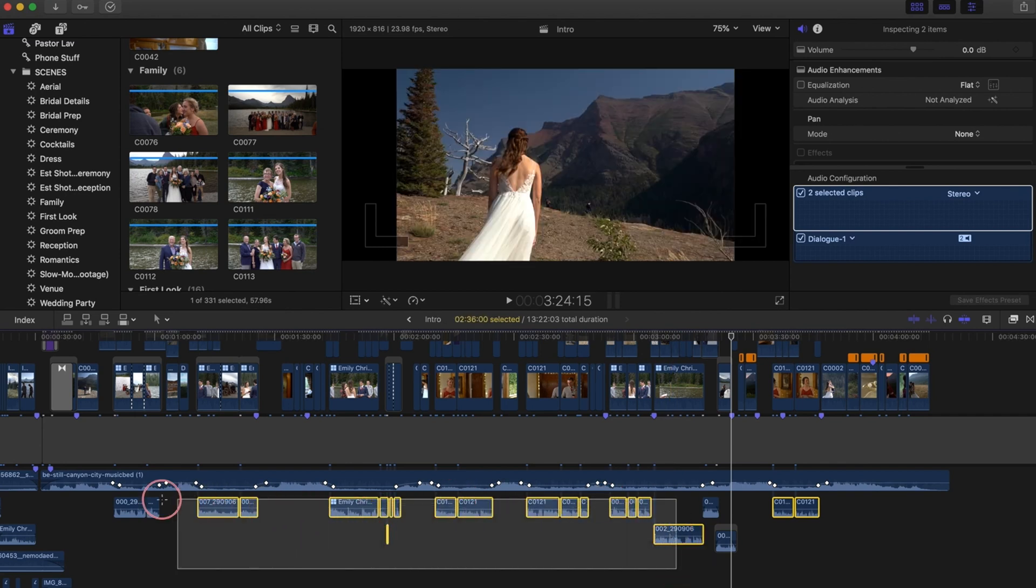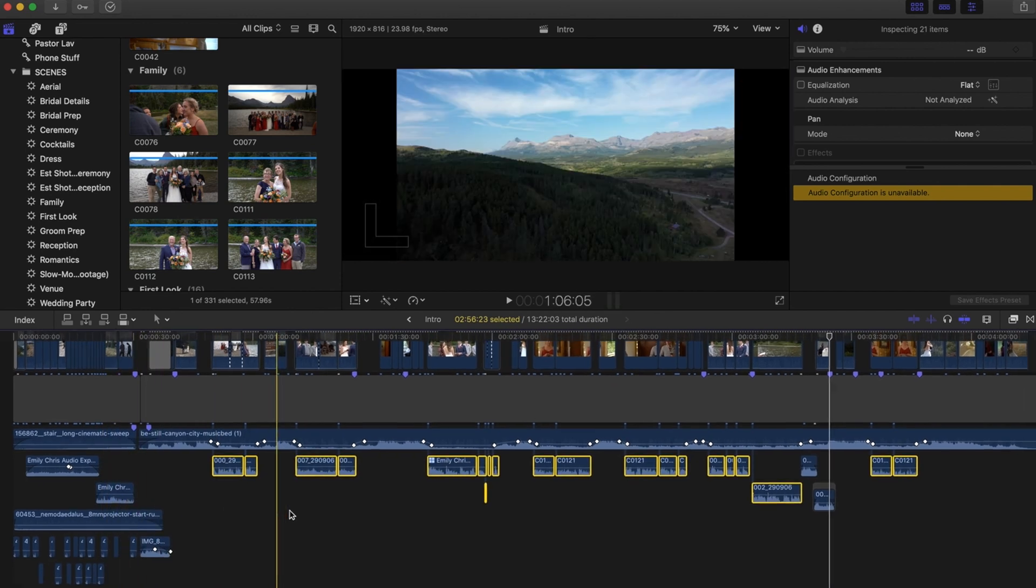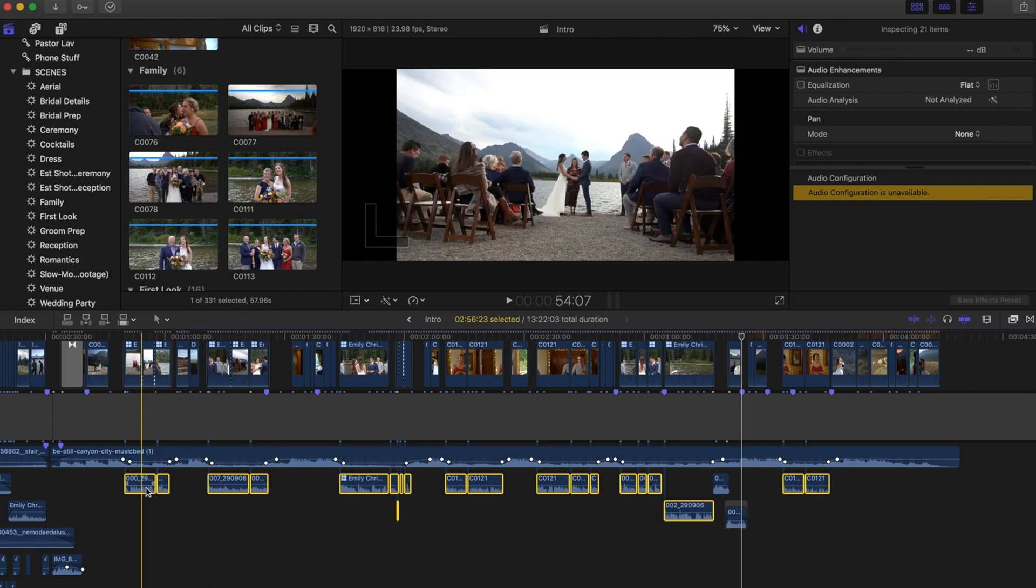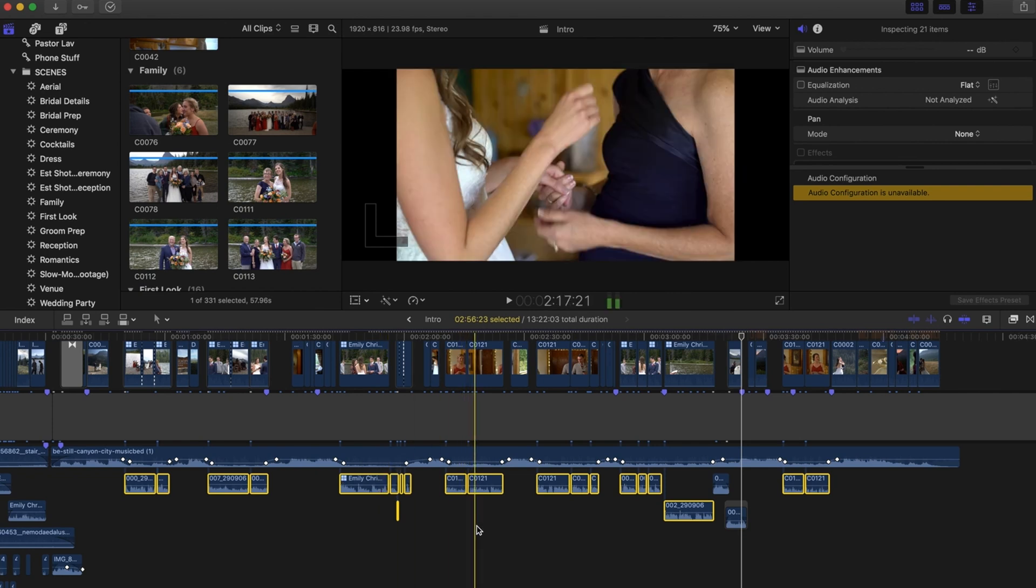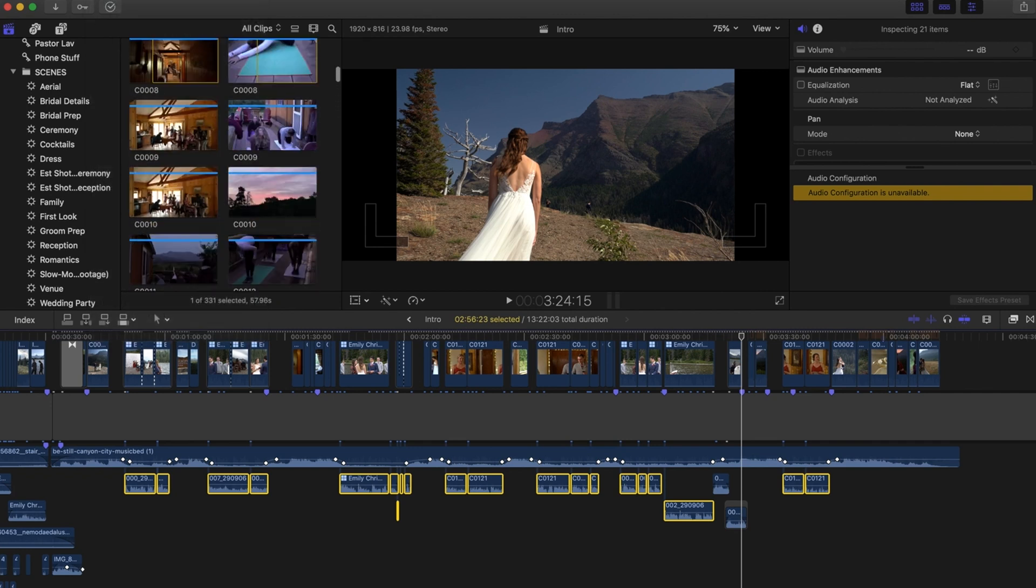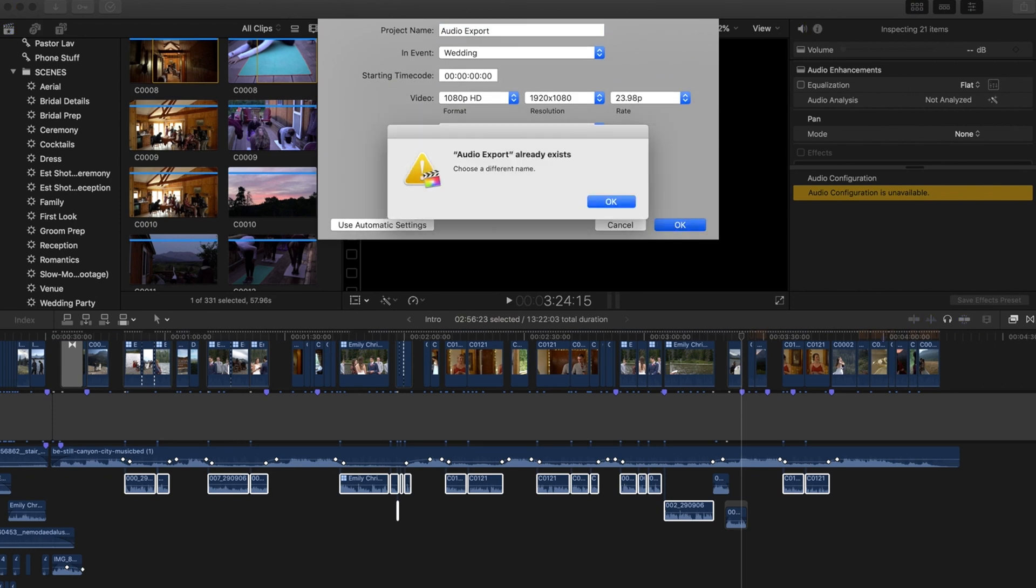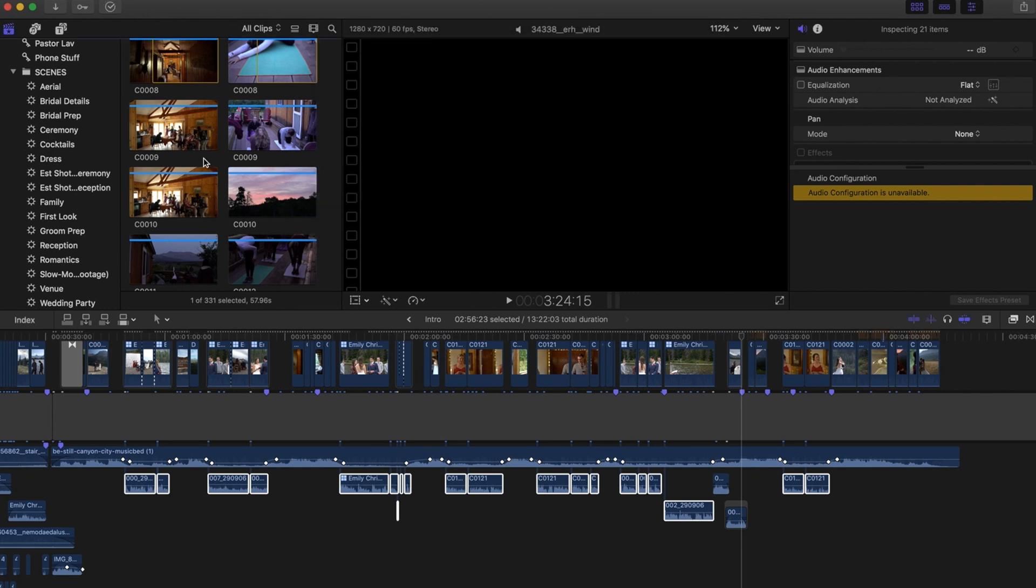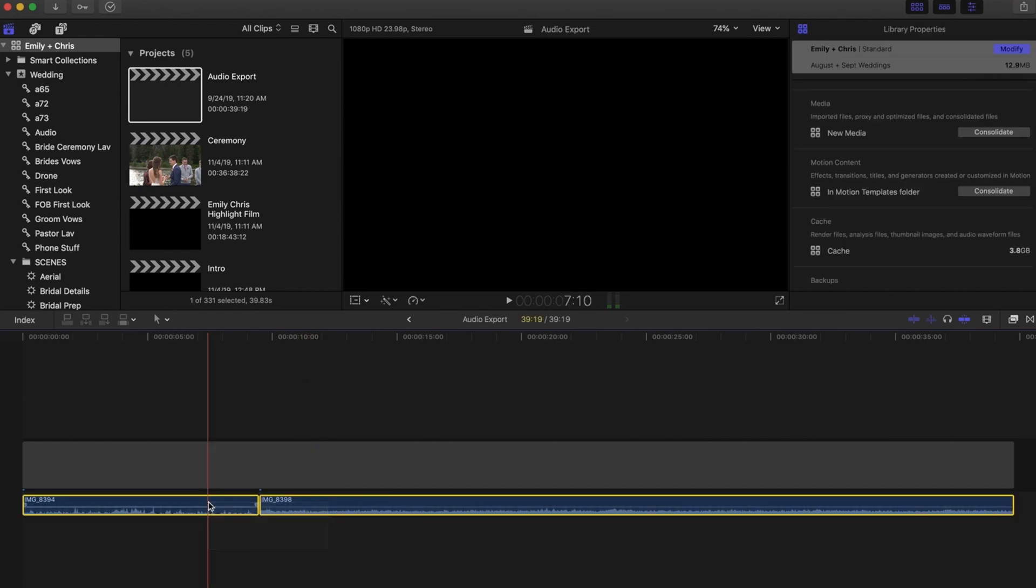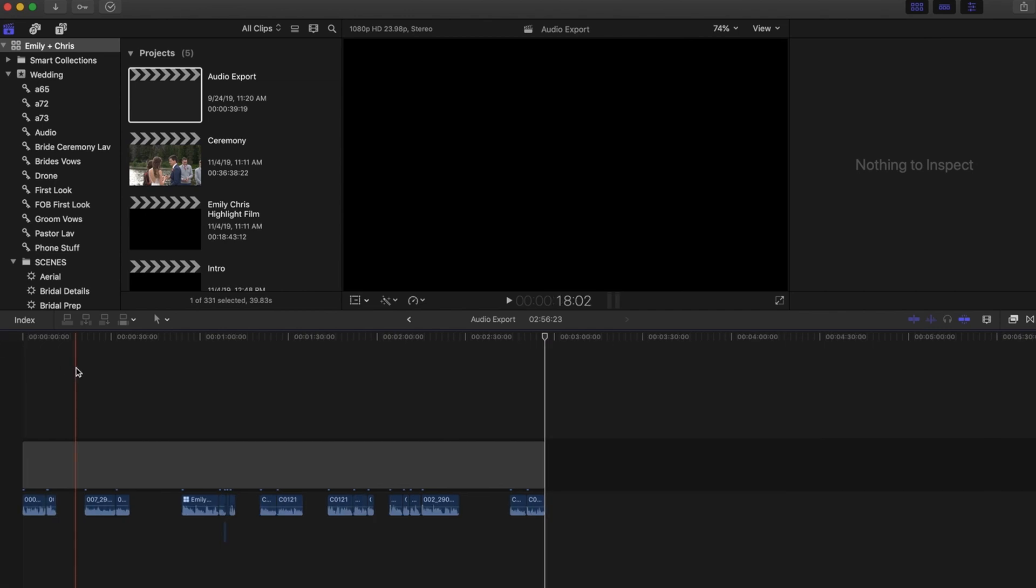These are my audio clips. This is some vows, some ceremony from the officiant, some toast, stuff like that. So I'm going to just go ahead and copy. Actually, I could just export this selection, but I just like to keep everything separate. So I'm just going to make a new project and just call it audio export. I already have one. Alright, so we're going to go into audio export then.